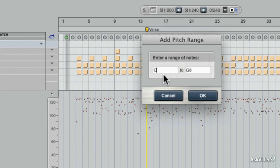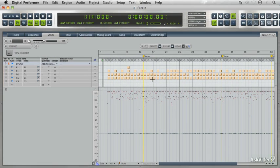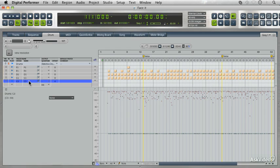We're going to add C3 because I know there's a really cool ride cymbal. I'm going to make it just C3 to C3—that's going to be our range. I'm going to press OK, and now I just click here on the name of that note and you can hear that ride cymbal.